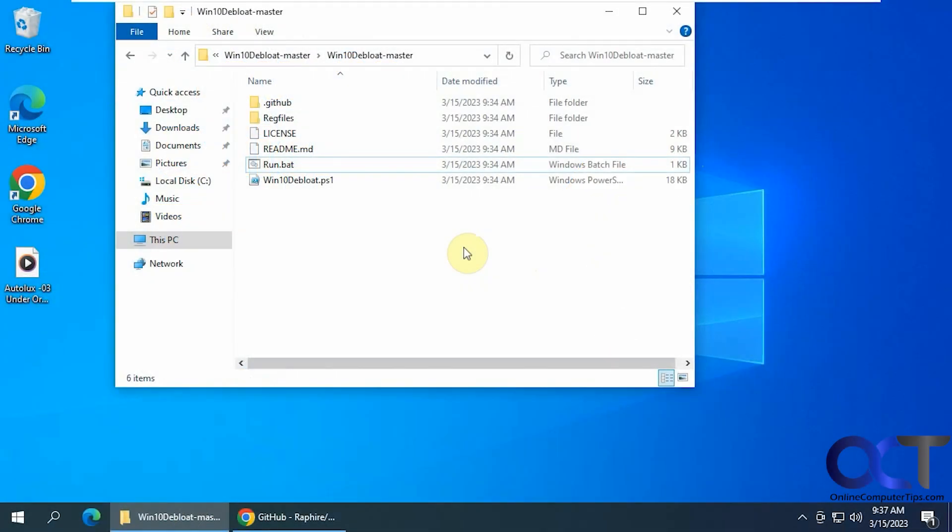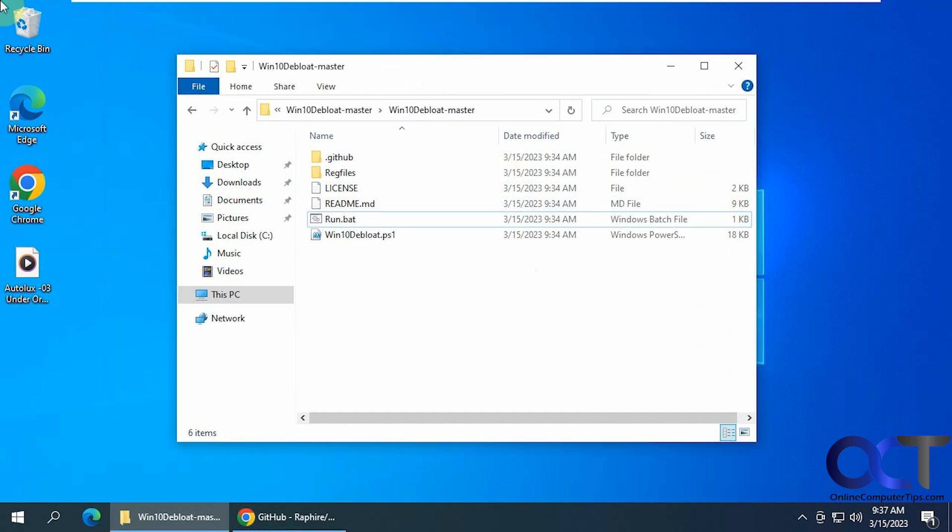Hi, in this video we're going to show you a handy Windows de-bloating script you could run to de-bloat your computer of various Windows related items that come with it if you want to clean things up.